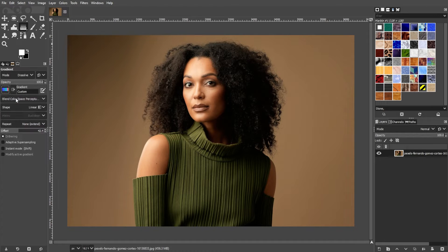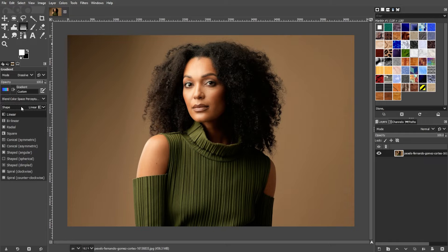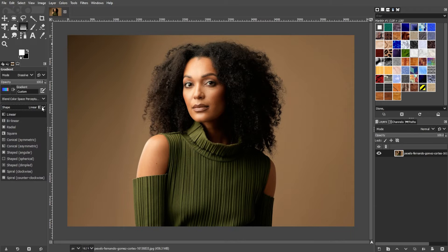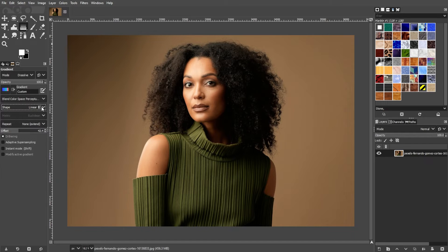Adjust the shape, aspect ratio, and any other settings according to your preference. In the gradient editor, you can select different types of gradients such as linear, radial, or conical. Choose the one that best suits your image.